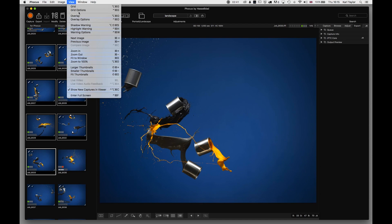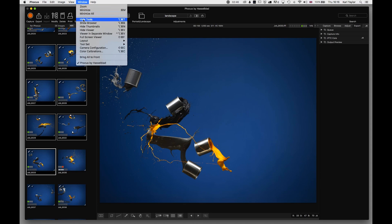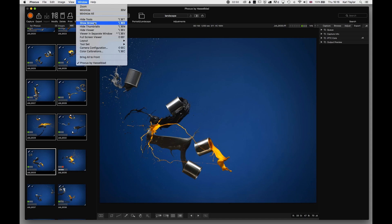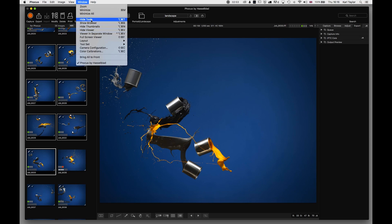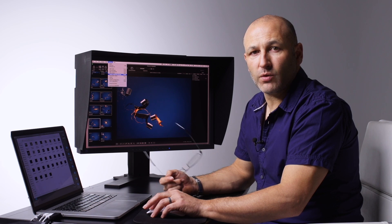Then we've got Hide Tools, Show Browser, and View in Separate Window, which is great if you're working on a dual screen setup. Also, Full Screen Viewer if you want to expand the Focus window to fill the screen completely.